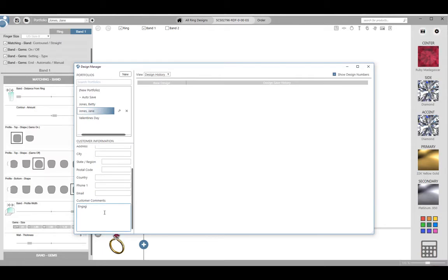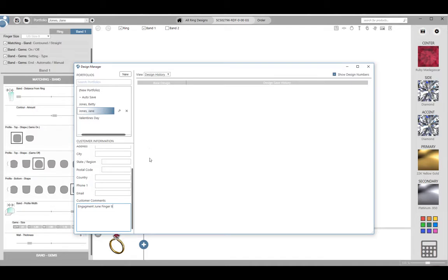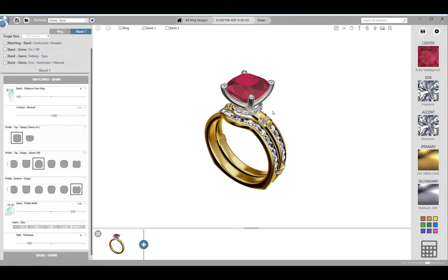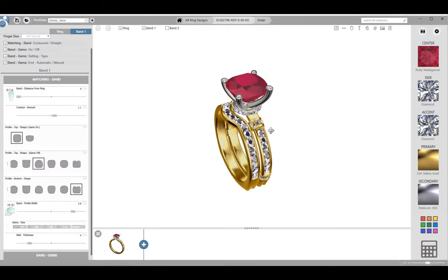Customer name and contact info for sure though. The customer comments field is a great place to record info like the customer's finger size, due date, event that the ring is being purchased for, and any other information that you may want to be reminded of if revisiting this design. Now we'll close the design manager and get back to designing.